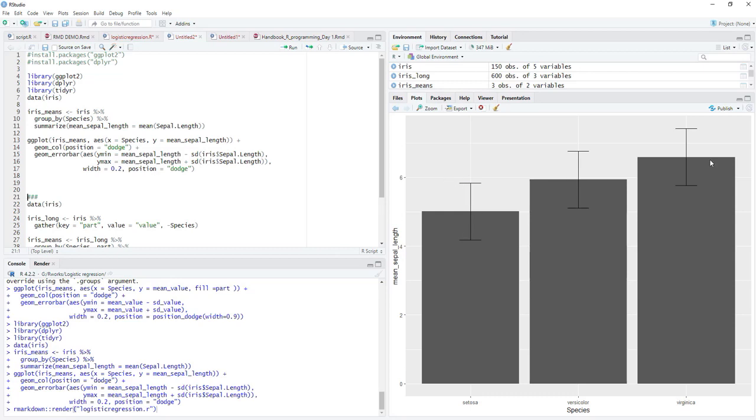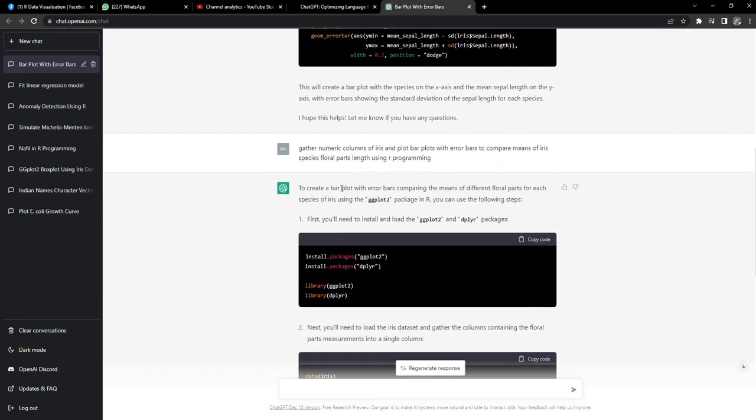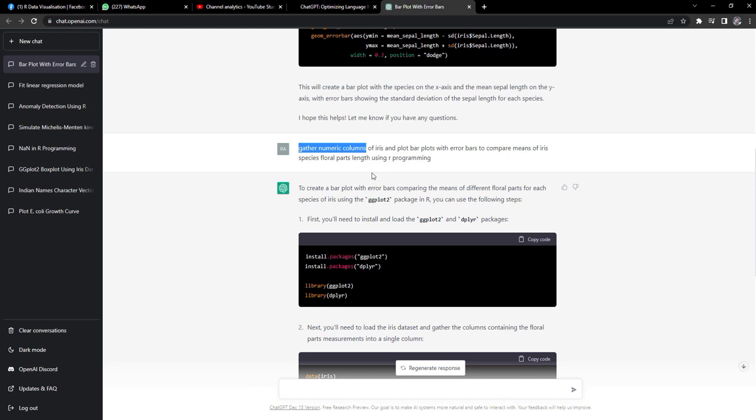Now I asked it, I refined my question. And that question was gather numeric columns of iris and plot bar plots with error bars to compare means of iris species floral parts length using R programming. I explicitly asked it to gather those numeric columns which has lengths of sepals, width of sepal, length of petal, and width of petal recorded there. Those four columns I asked it to gather and give me a grouped bar plot for each species for floral part lengths.